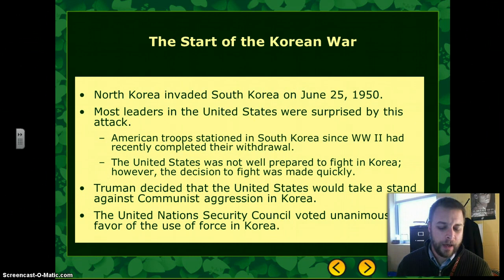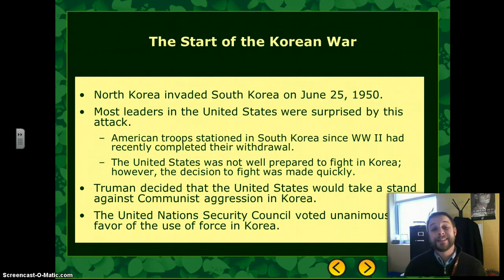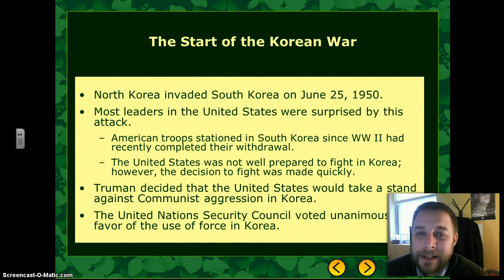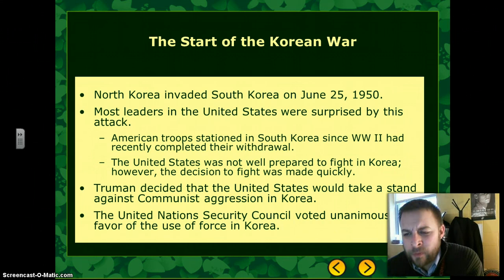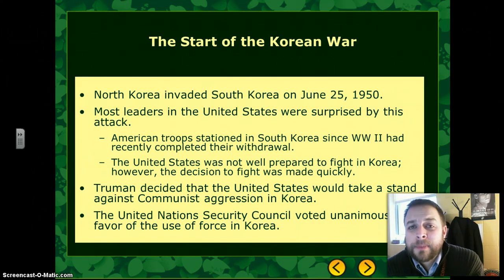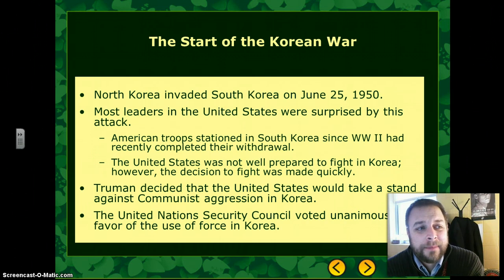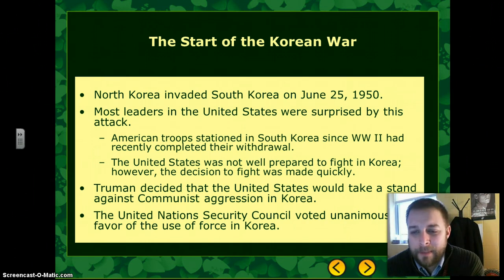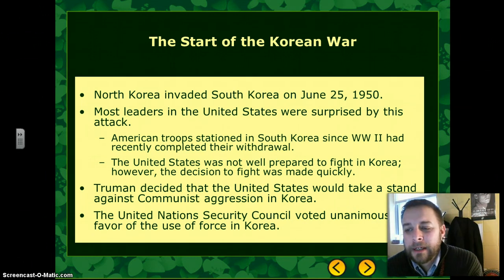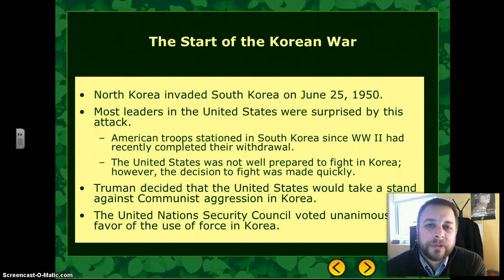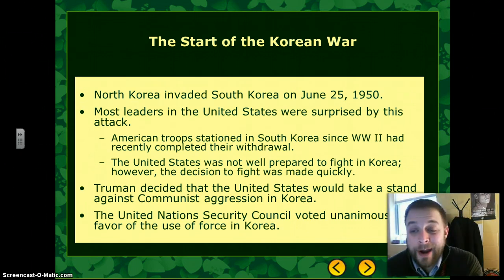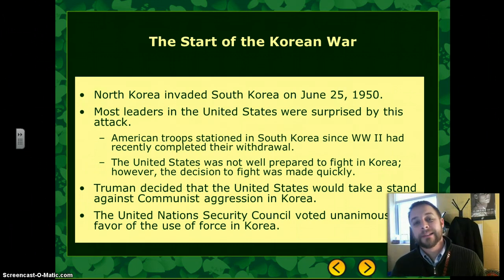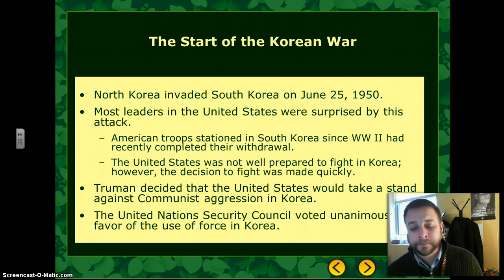The war started when North Korea invaded South Korea on June 25, 1950, in an attempt to unify the nation. Both Kim Il-sung and Syngman Rhee wanted unification, but Kim Il-sung sought to achieve it militarily. Most Americans were completely surprised by the attack — it was a very effective sneak attack, and American soldiers there were not prepared. Most allied troops had already been withdrawn, and the U.S. was still drawing down its military from World War II.